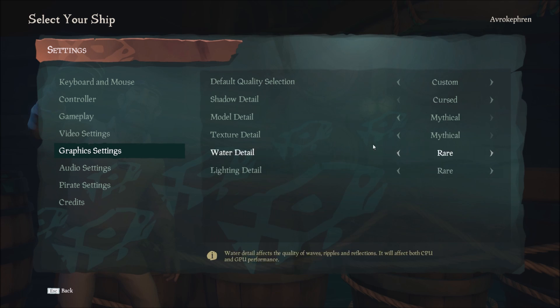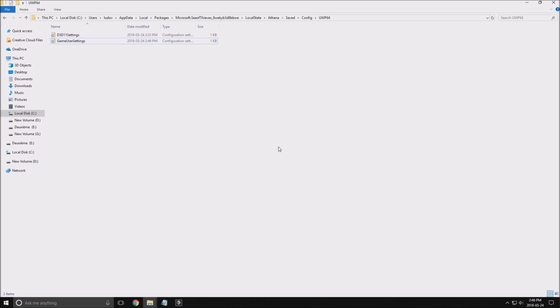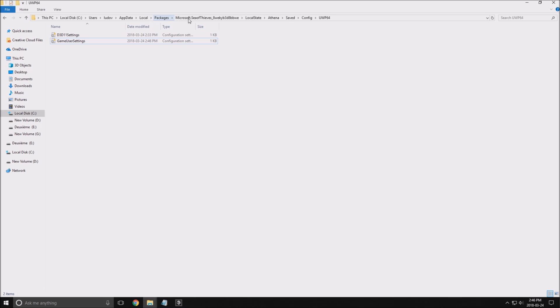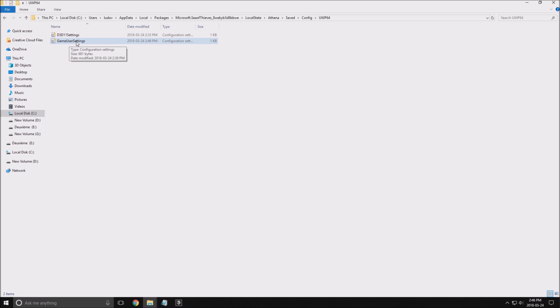So that's about it for the in-game settings. We will go in the config file. To see the config file, you will need to go to your main drive, the name of your computer, here at Data, Local Packages, Microsoft.SeaOfThieves, LocalState, Athena, SavedConfig, and WindowsNoEditor. Open the game user settings here.